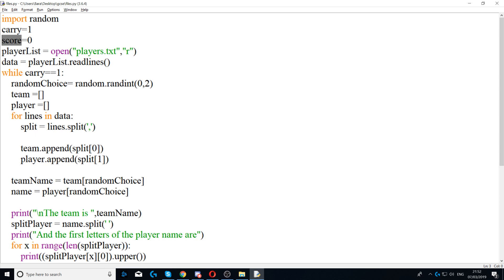You also need to create another variable called score and set it to zero. The score variable will track the score of the player.